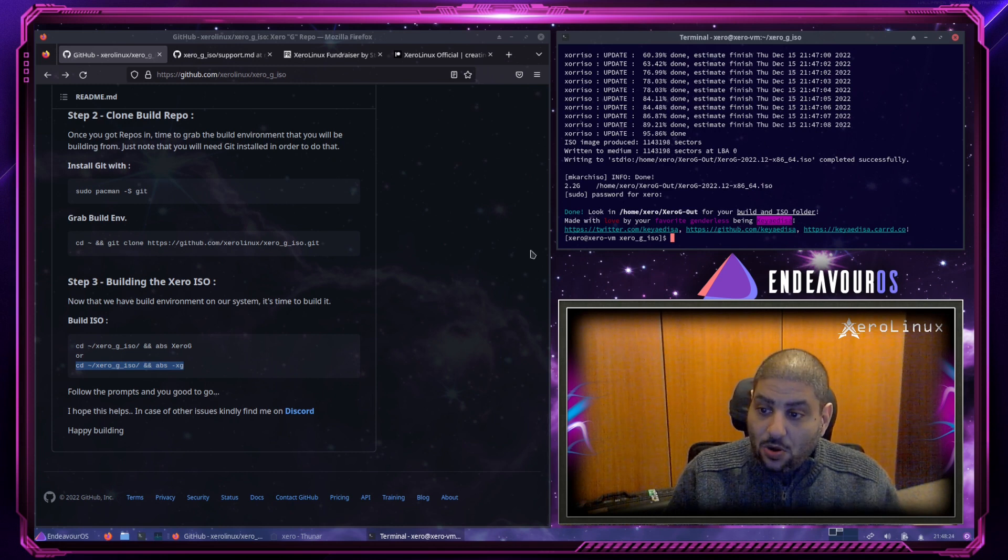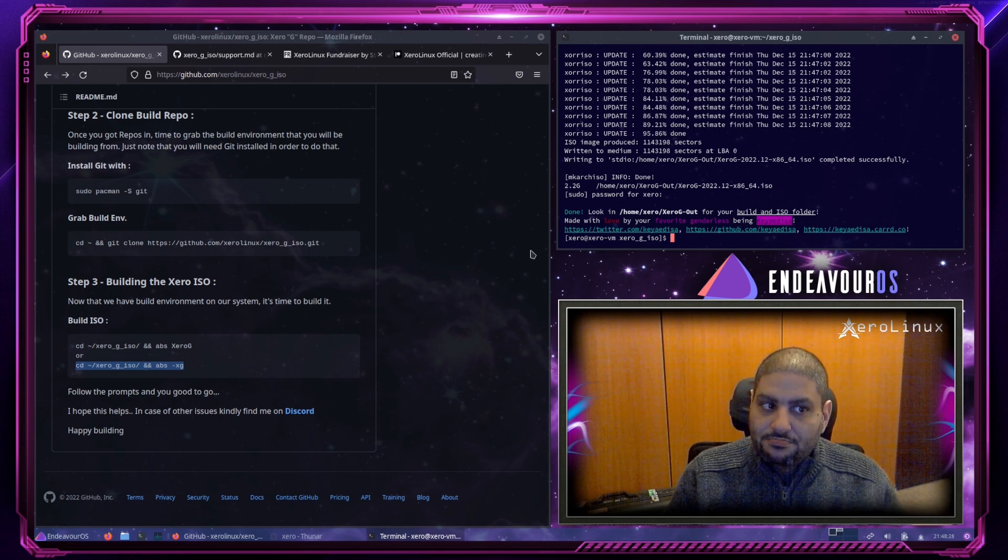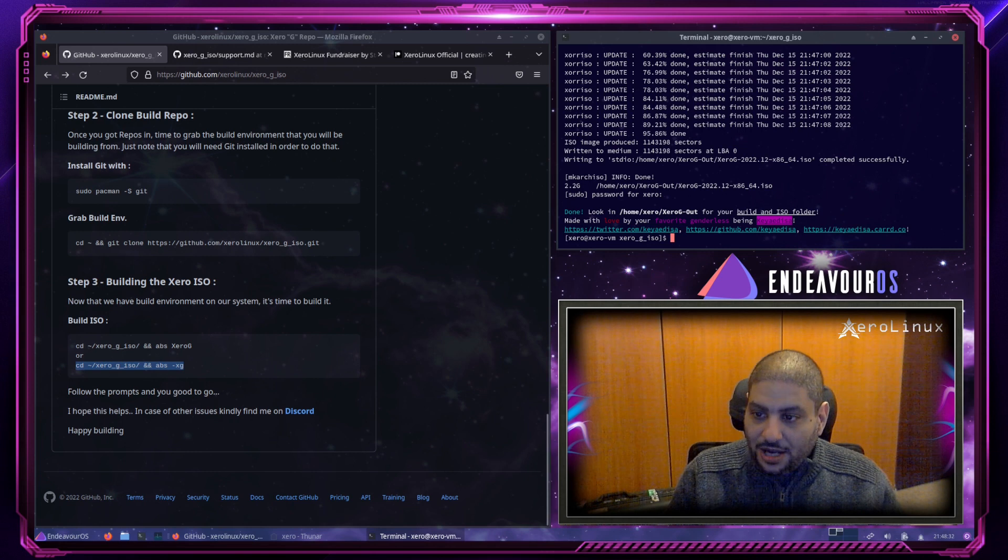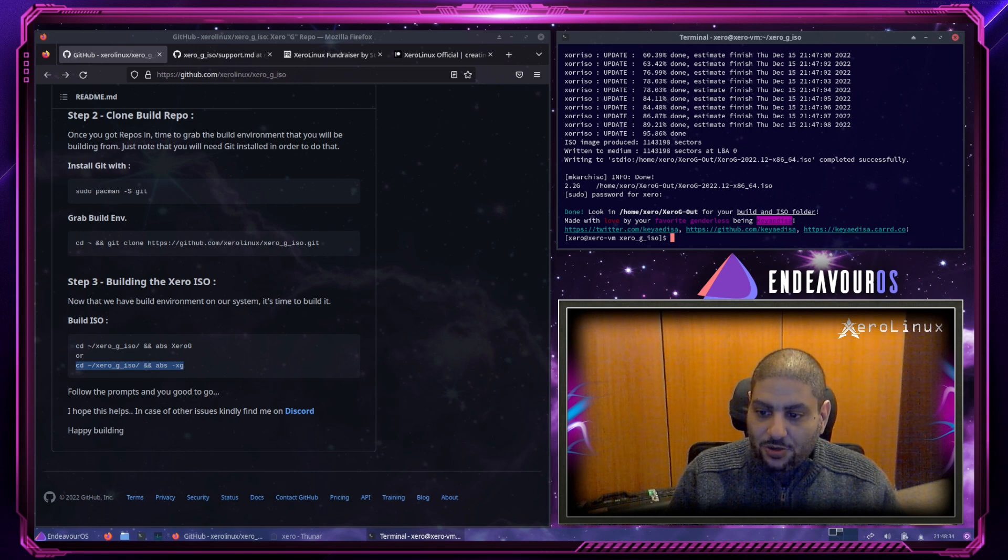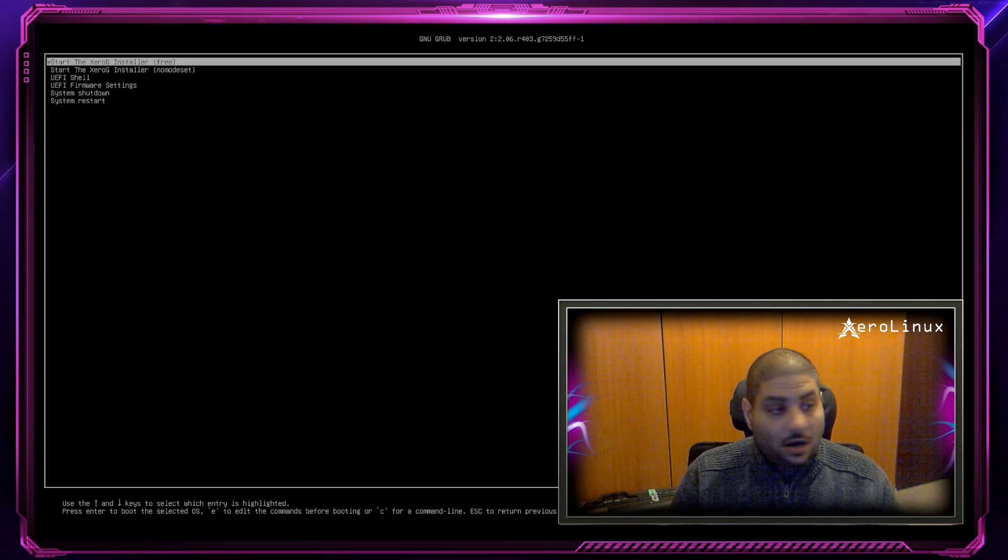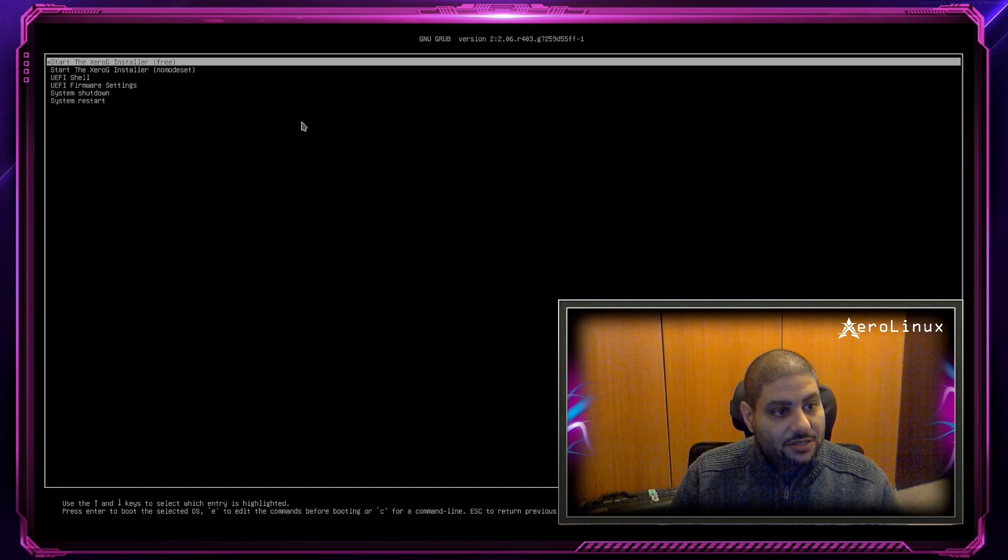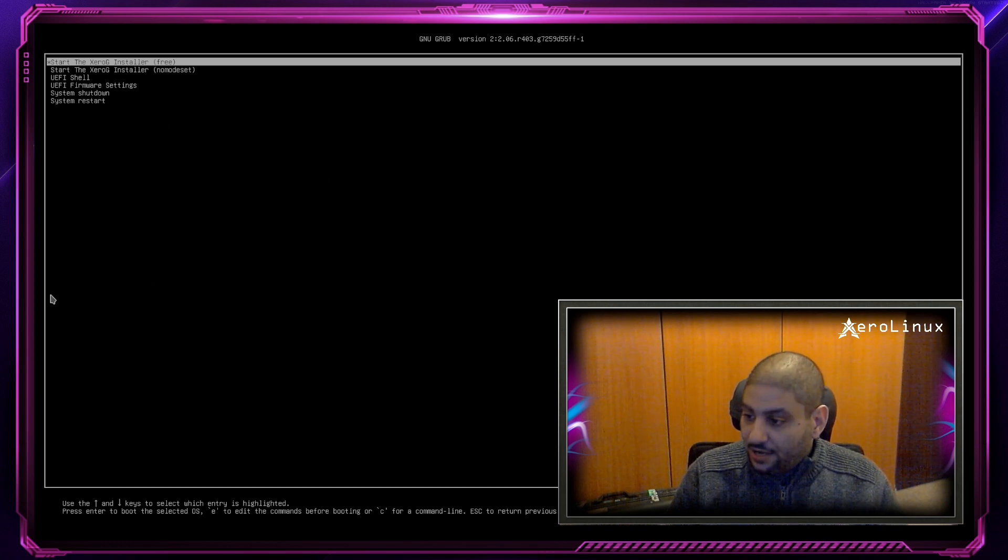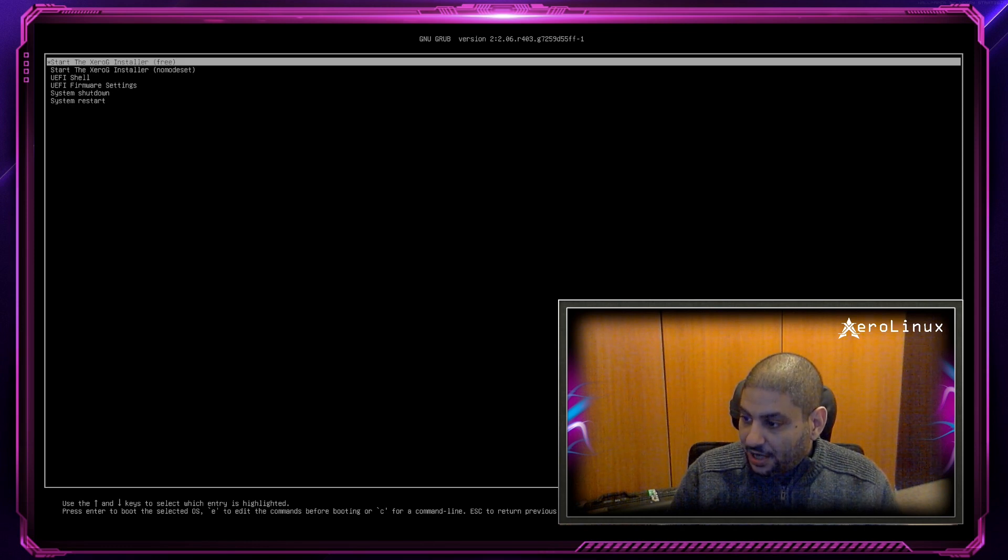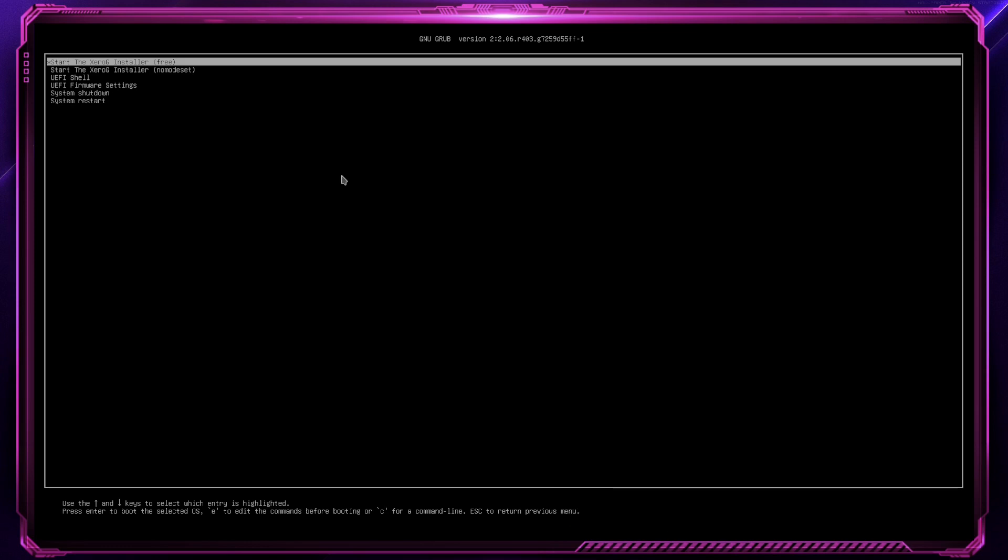Now, it's about time to test this ISO. I'll be right back once I load the ISO into a VM. Alright. Now that we got the resulted ISO loaded in a VM. Let me get myself out of the way. Let's begin.